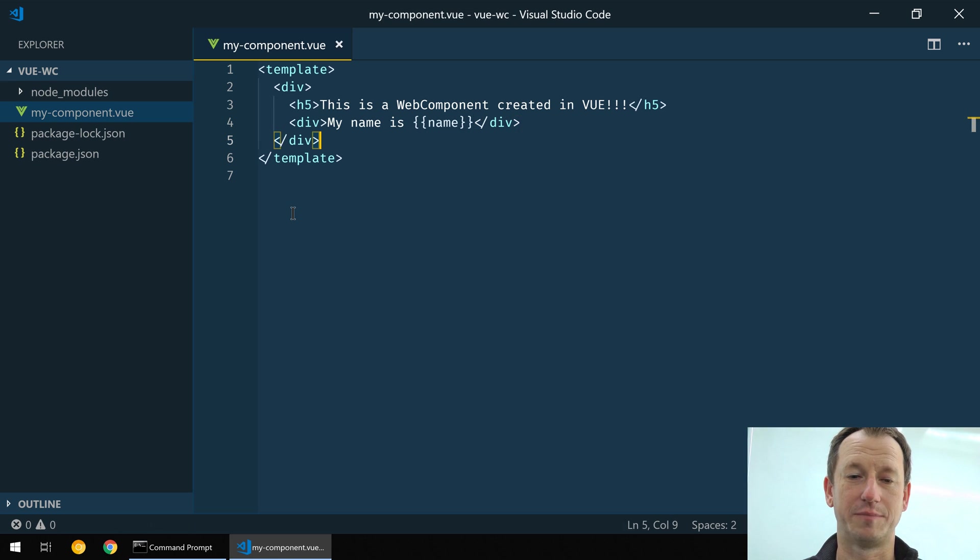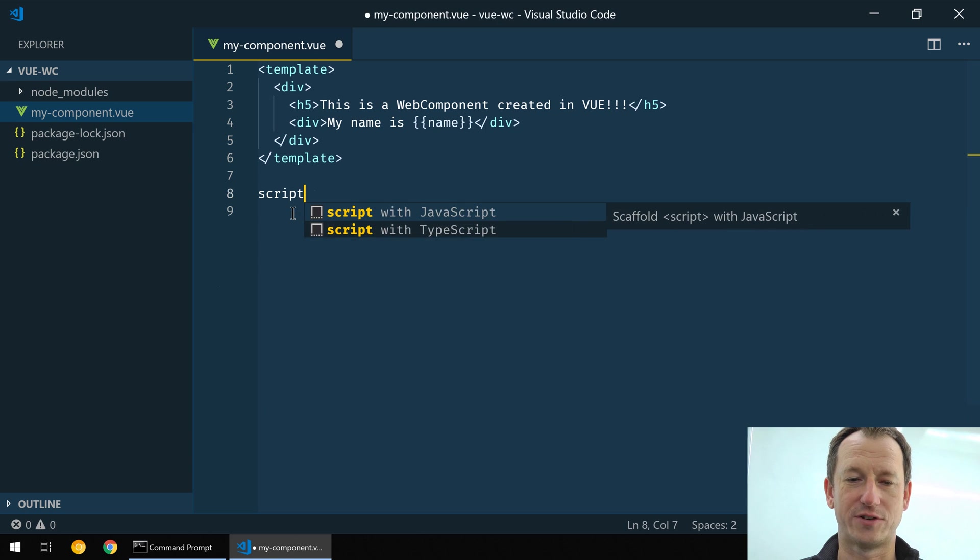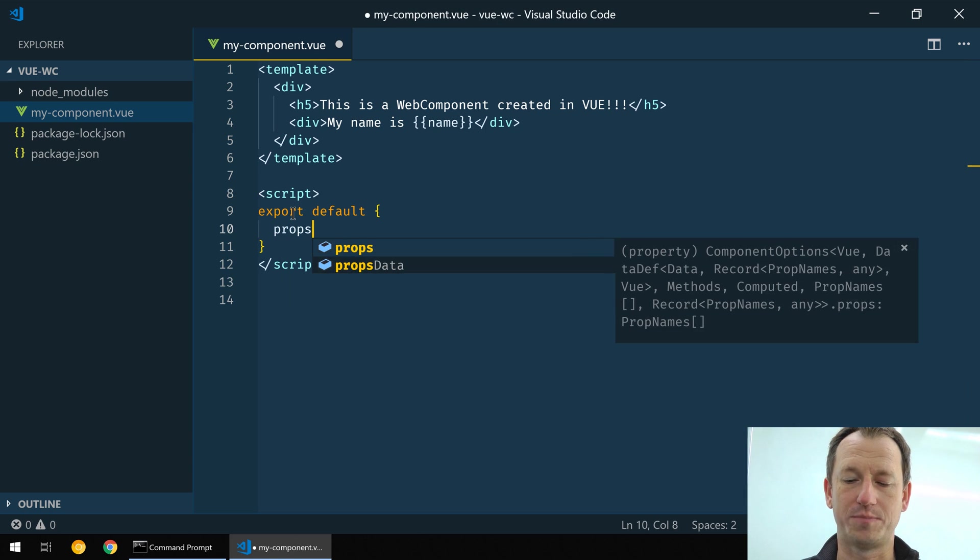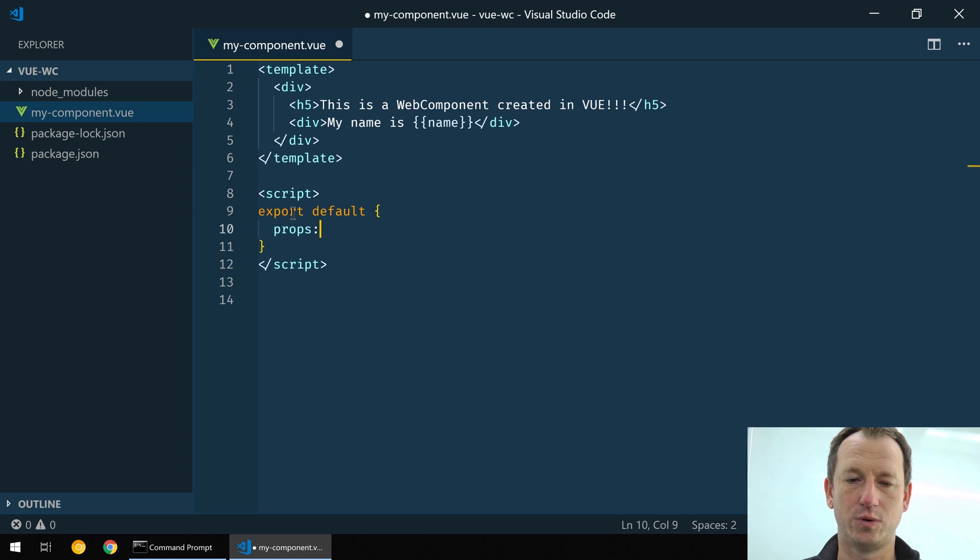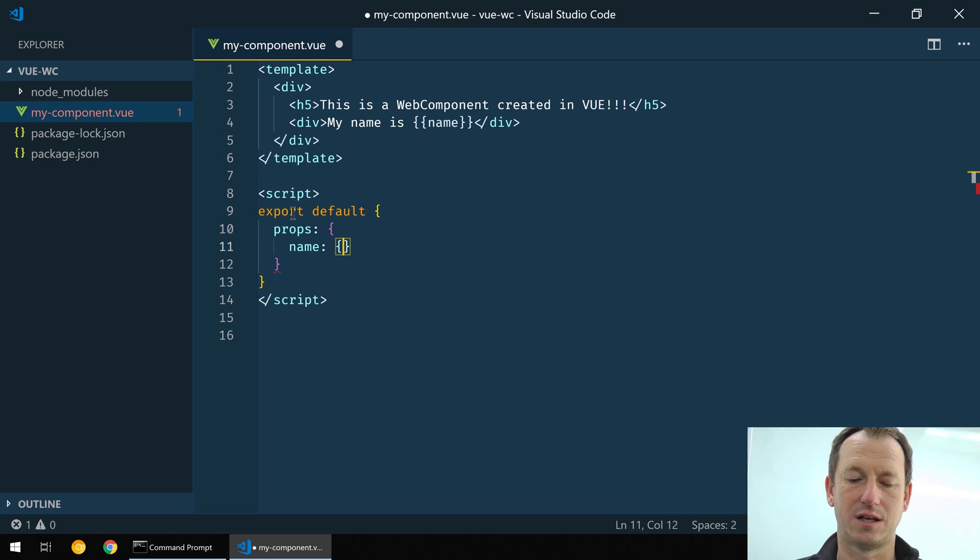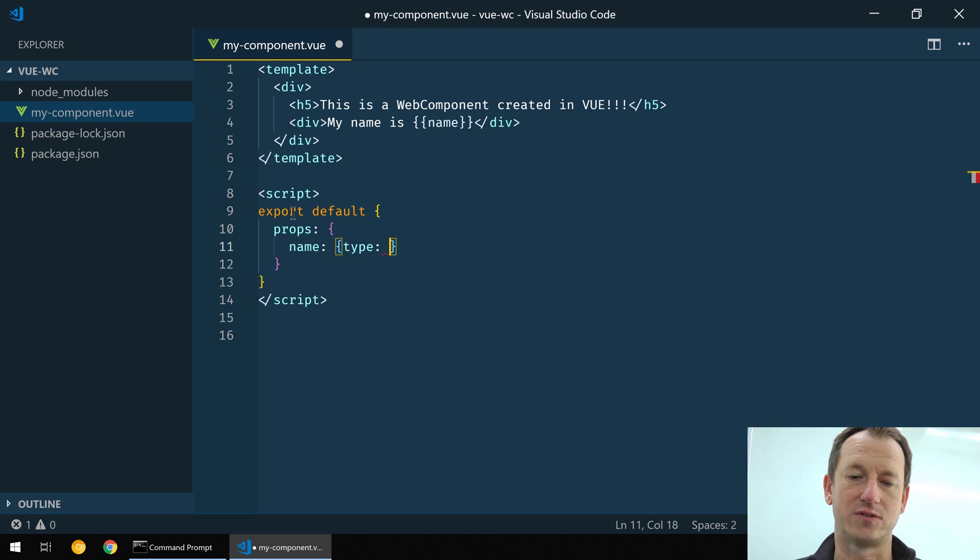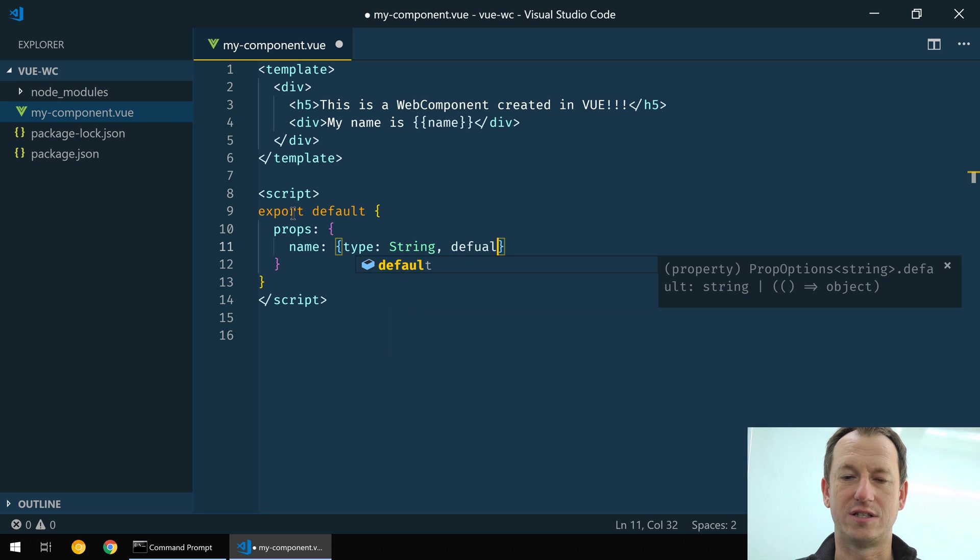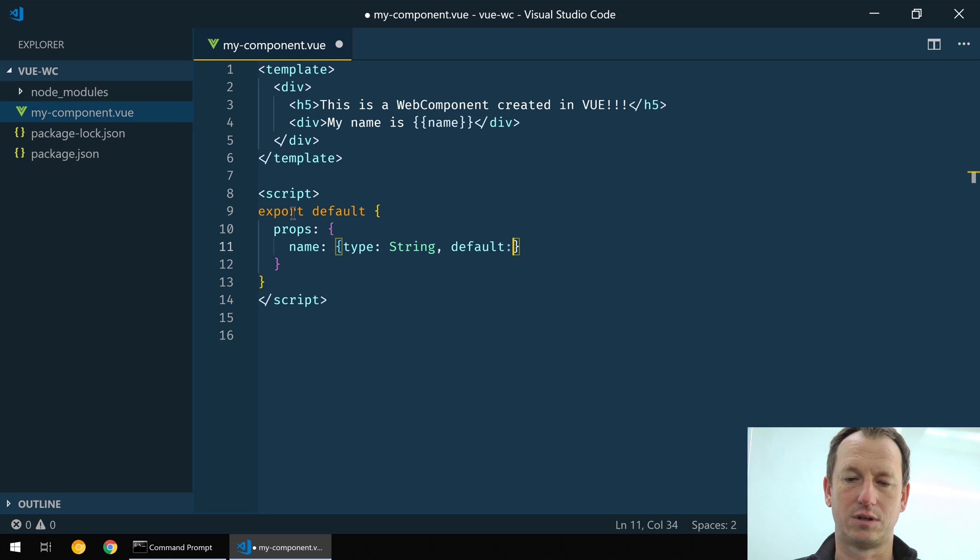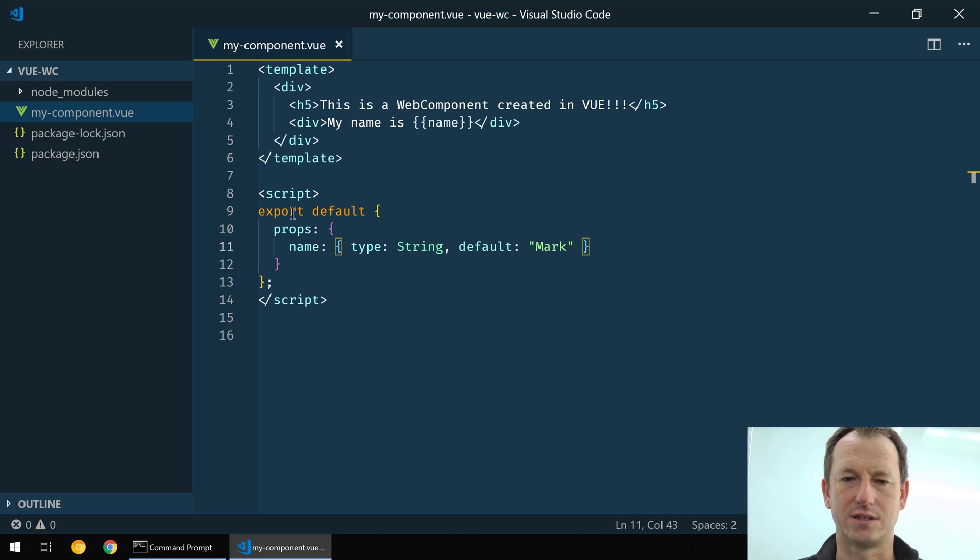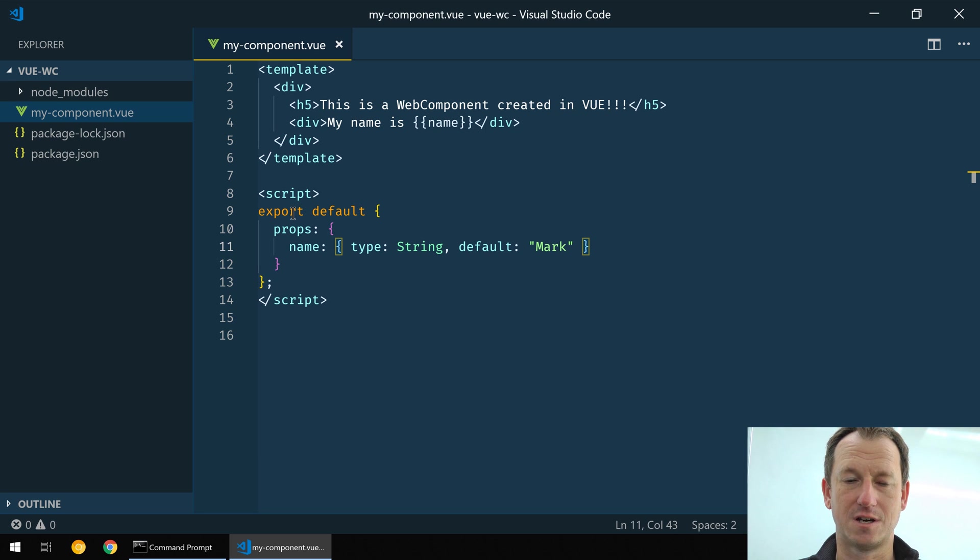Alright, so that should be it for there. If we just have a script now and we declare our props in Vue, we can declare our name property here and we can say it's a type string and we'll give it a default value, and we'll just say Mark in there.